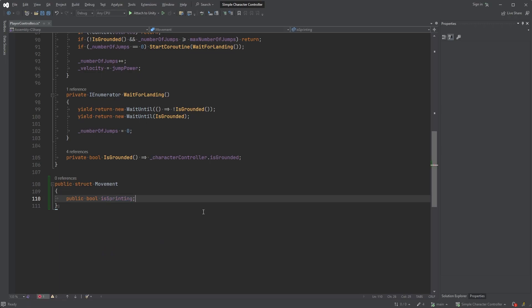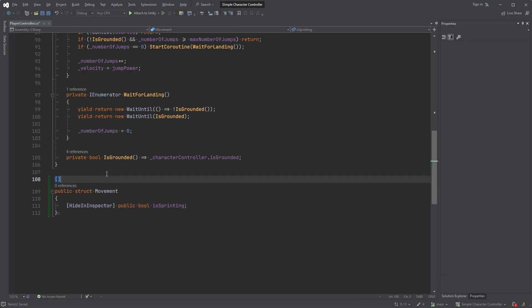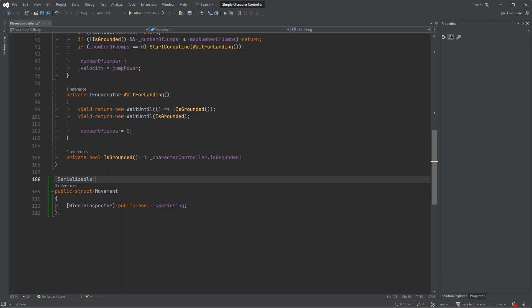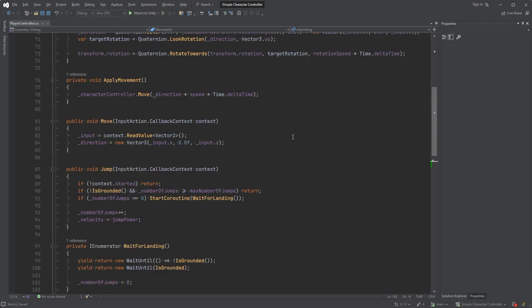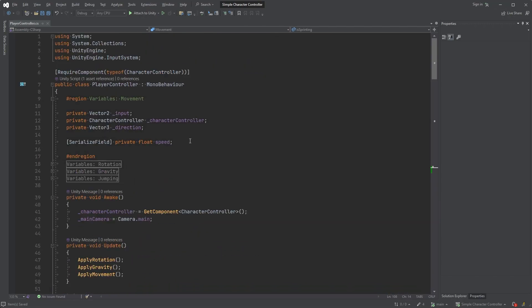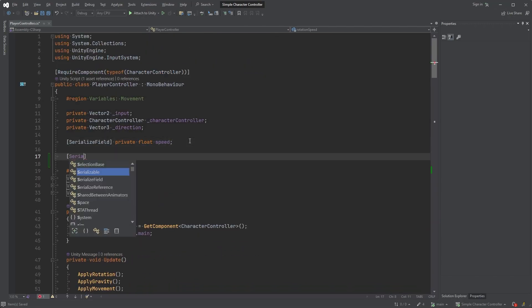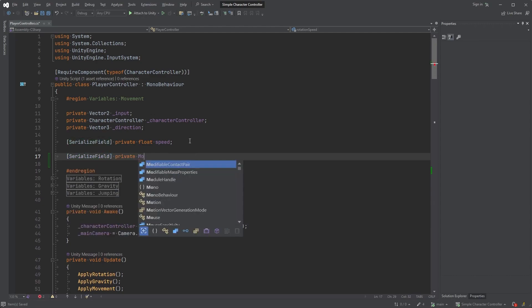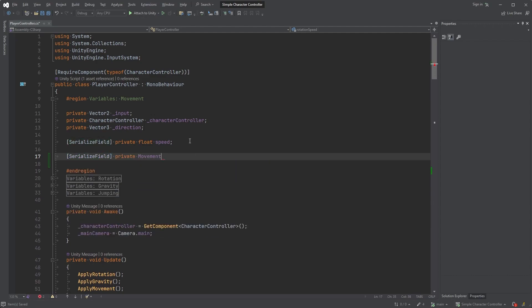We won't need to see this, so let's hide it with HideInInspector. Right above this, type Serializable within square brackets. Scroll up and within square brackets, type SerializedField followed by private Movement and simply call it movement.